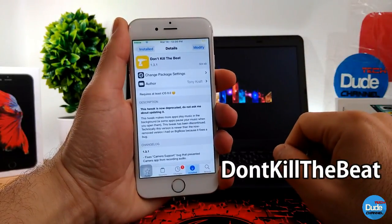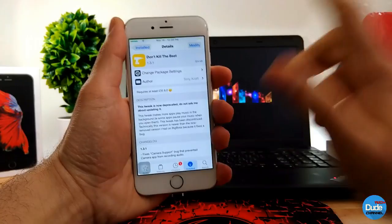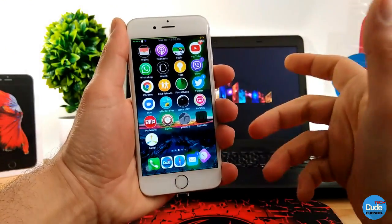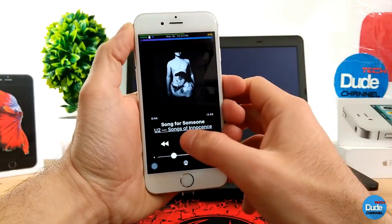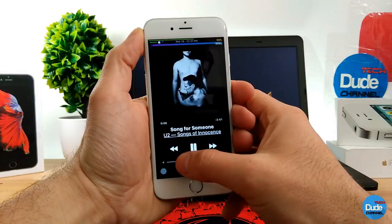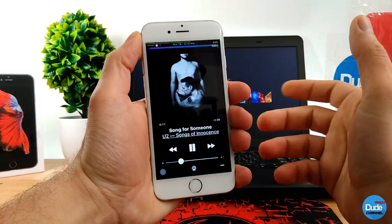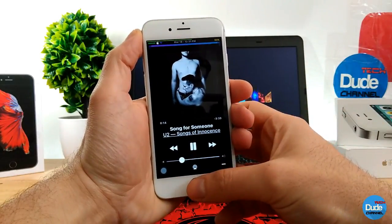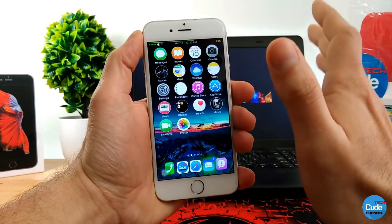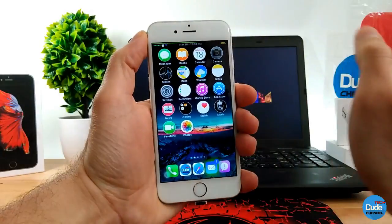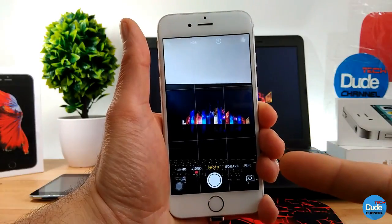The next tweak is Don't Kill the Beat. You need to add a source, which I'll be leaving in the description below. What this tweak does is — if you go to run your music and I turn my music on right now, as you guys can see it works. And sometimes we receive a call or we want to use the camera app, but that tweak will allow you to keep listening to your music. It won't cut off the music and you can still run the camera app.